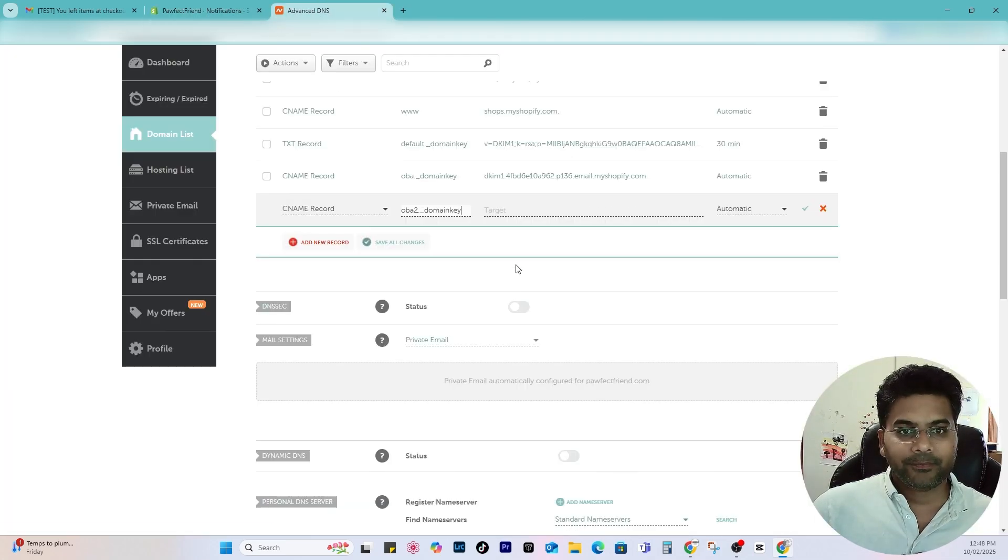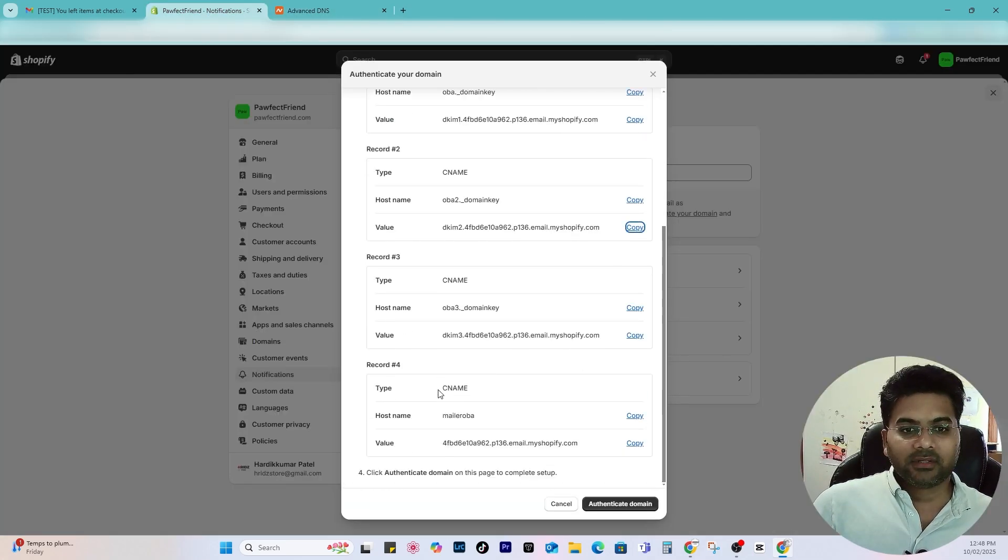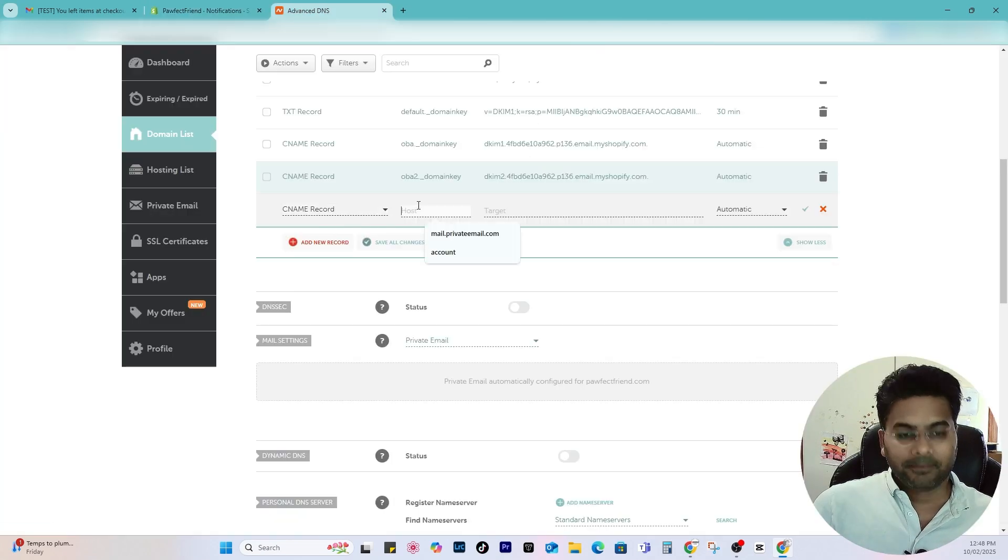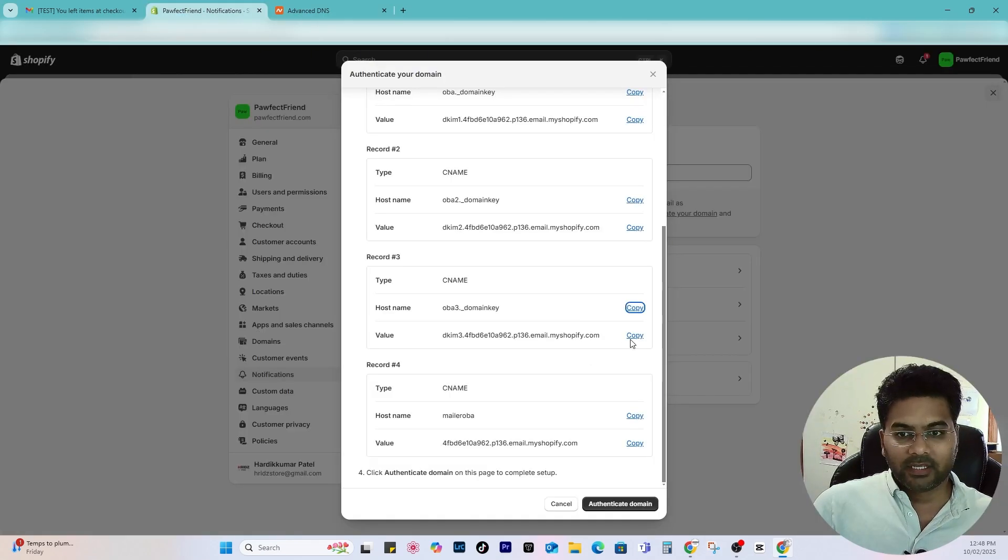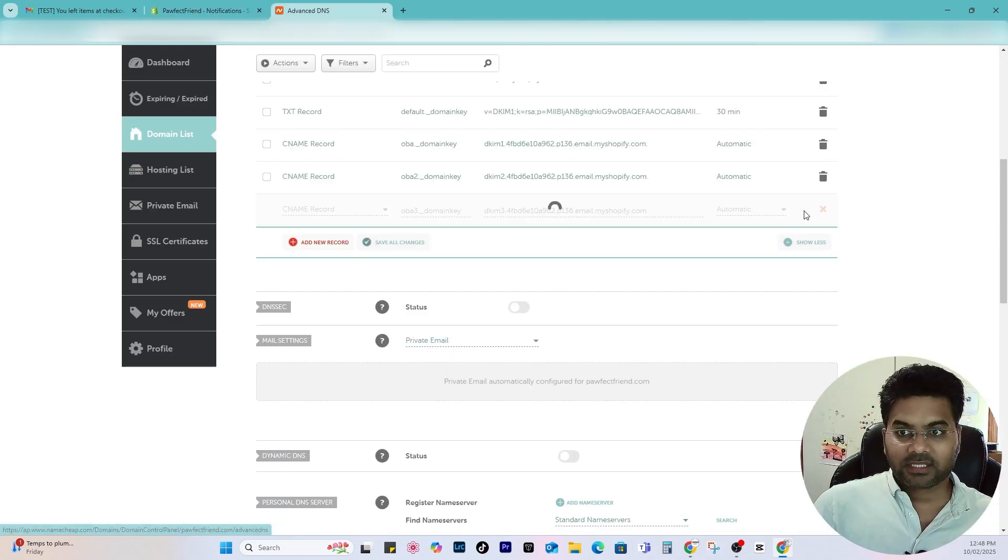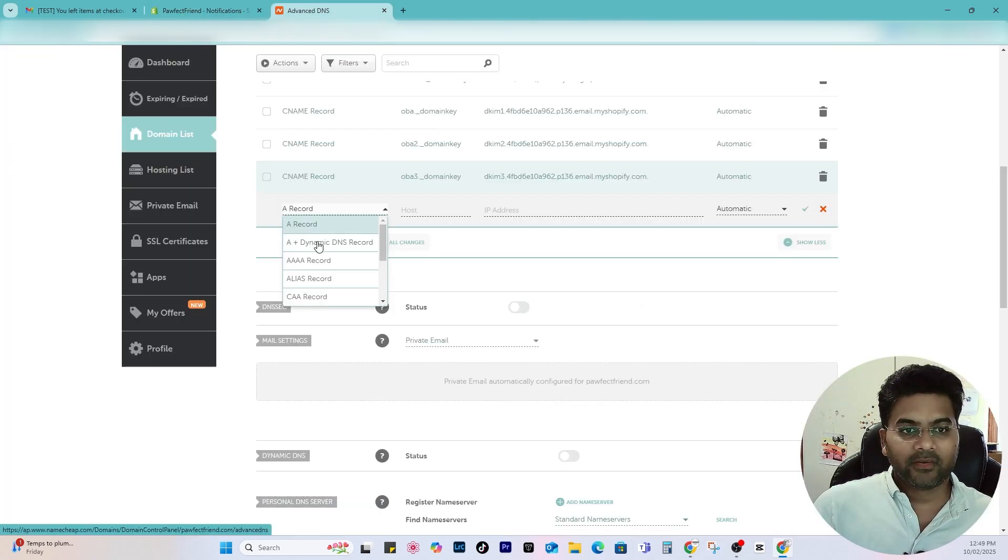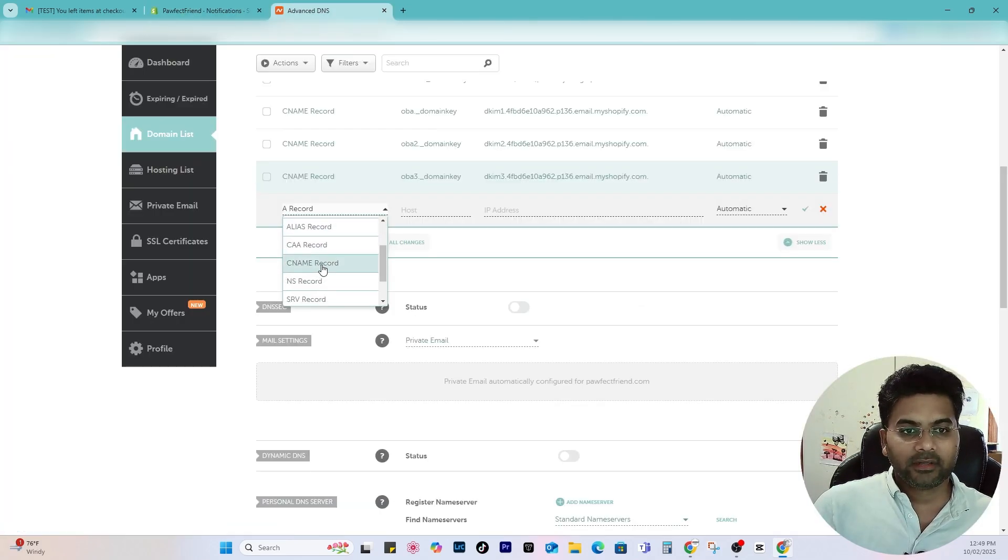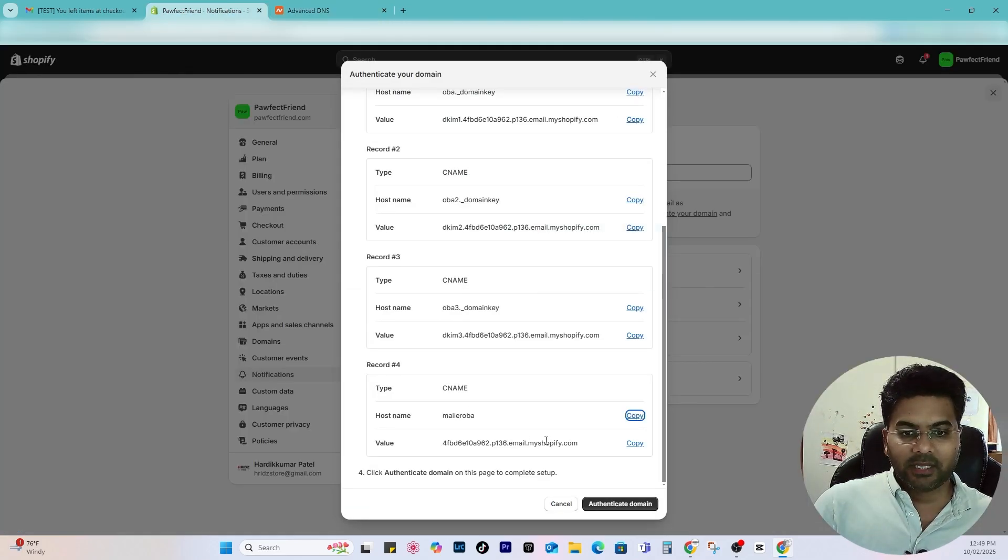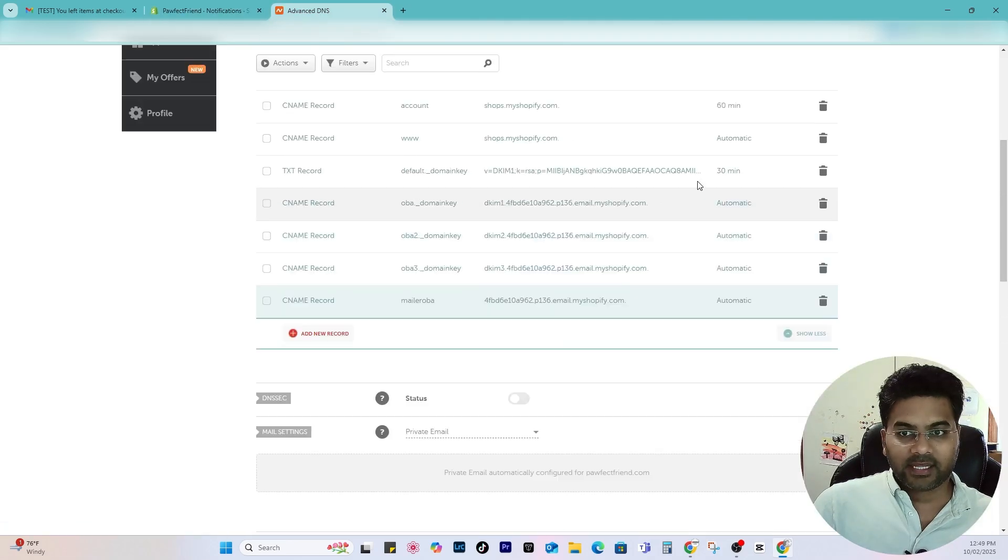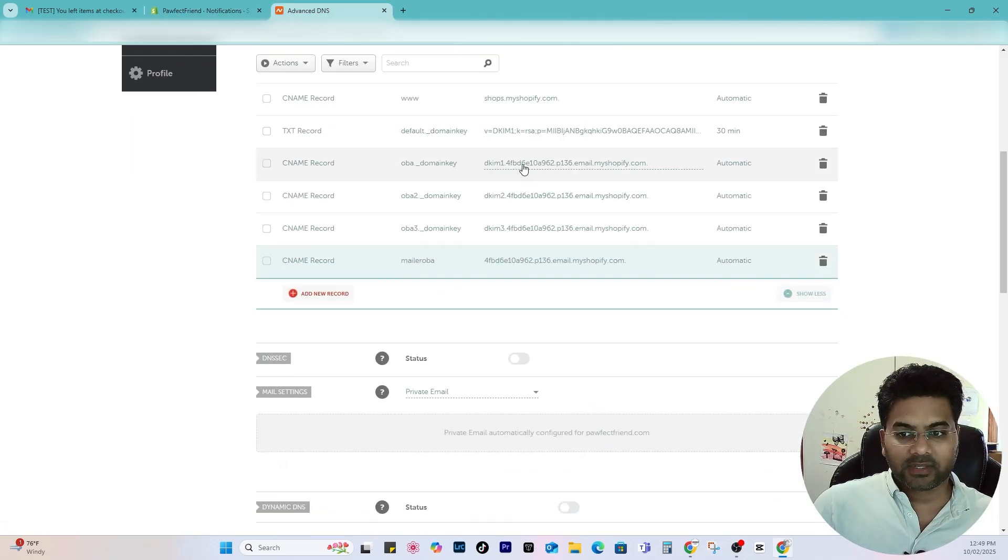Same thing you have to do with the second record. So copy that, add new record, CNAME, and then come back, copy the value and save changes. Now third record, copy CNAME, target would be these, save changes.